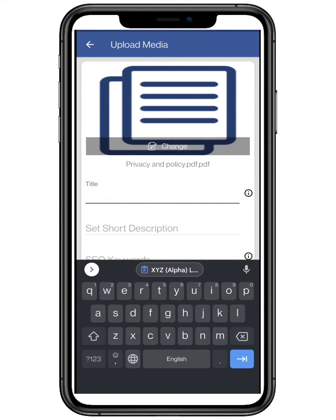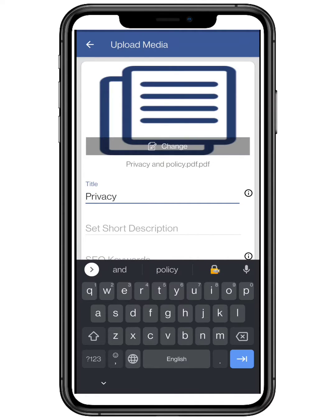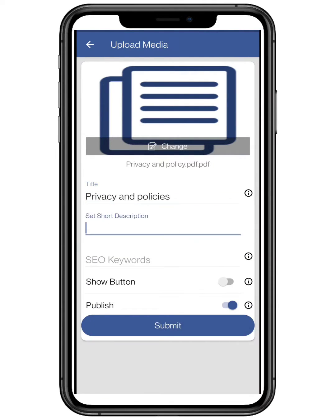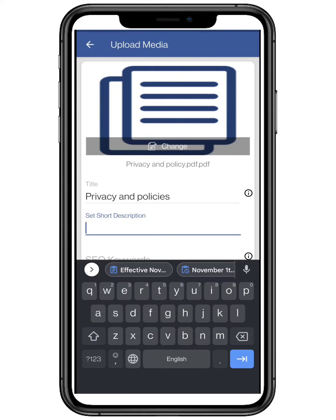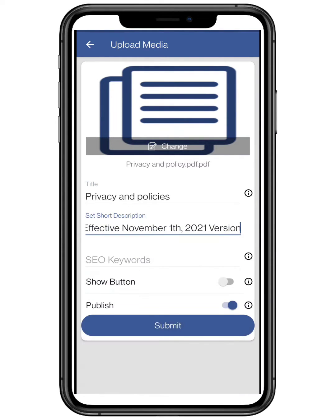Now add a title for the page. Add the description for the same — make sure it is short and compact.